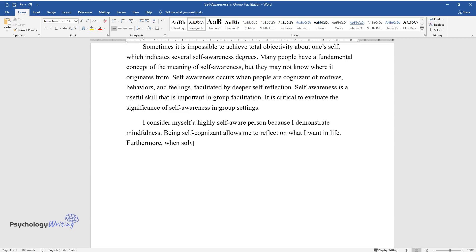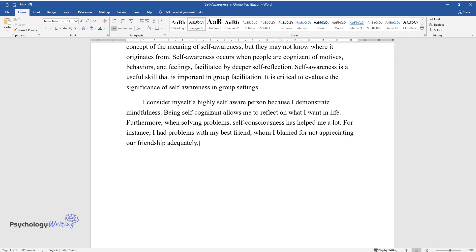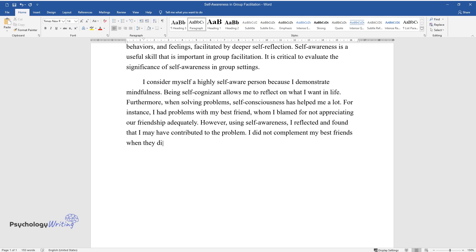Furthermore, when solving problems, self-consciousness has helped me a lot. For instance, I had problems with my best friend, whom I blamed for not appreciating our friendship adequately. However, using self-awareness, I reflected and found that I may have contributed to the problem. I did not compliment my best friend when they did nice things for me.